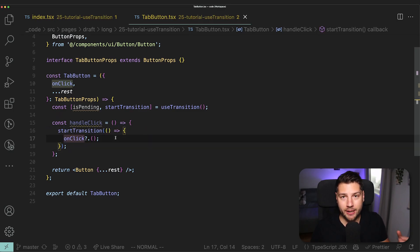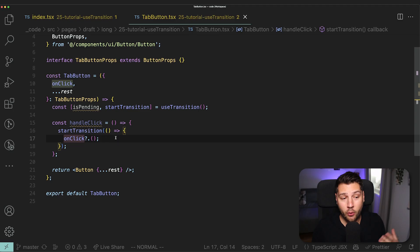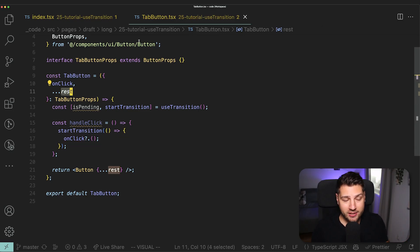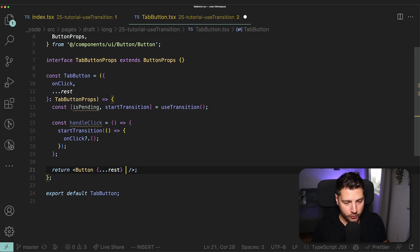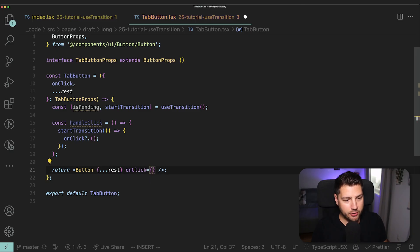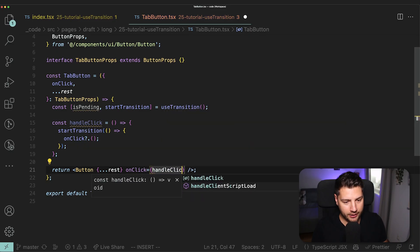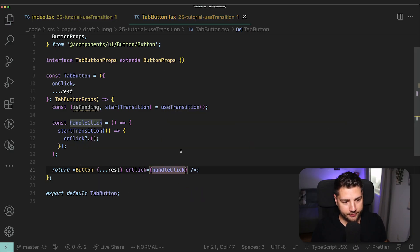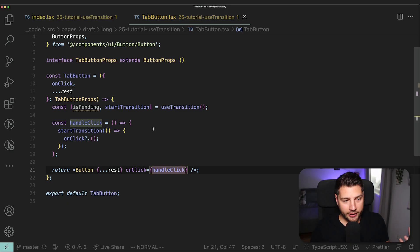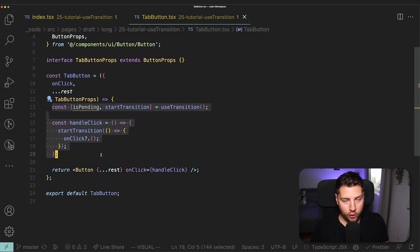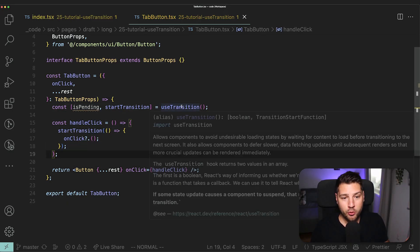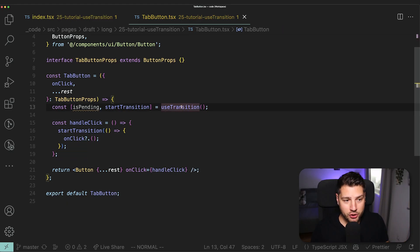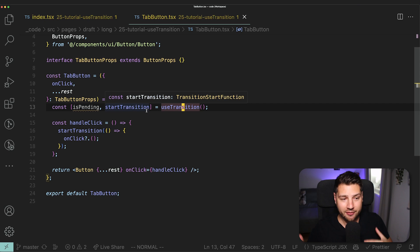Then I have to put the question mark because again, this is optional. So it's not always going to be there. And then I'm just going to pass the rest of the props as we had before to button. And then here, all we have to do is onClick and then just pass handleClick. What I've essentially done here is the same thing that I had before with the only difference that I now moved the useTransition hook inside of this tab button.